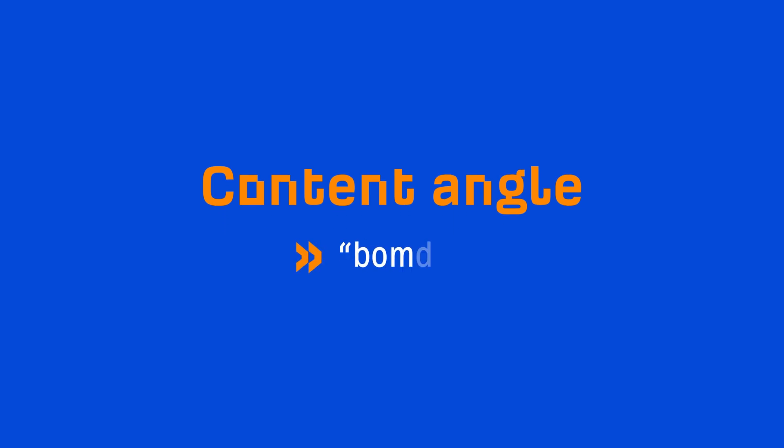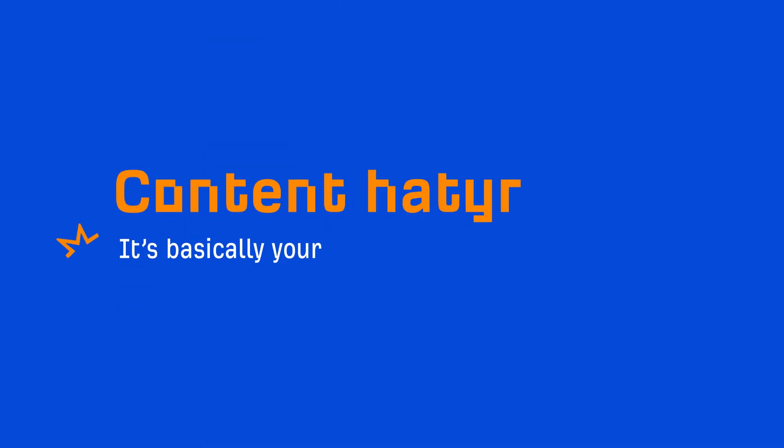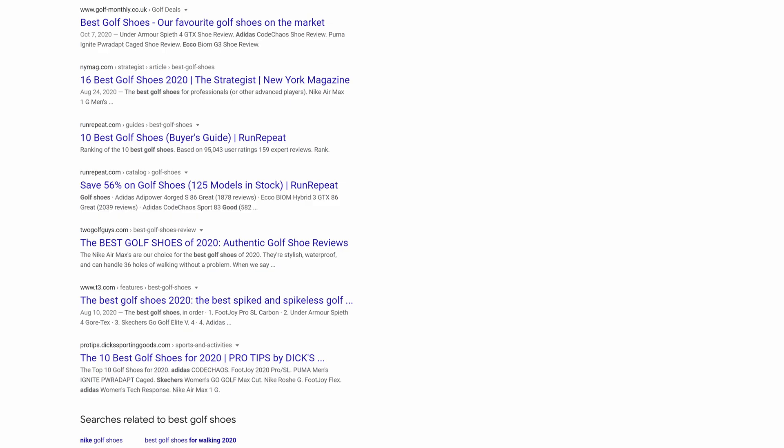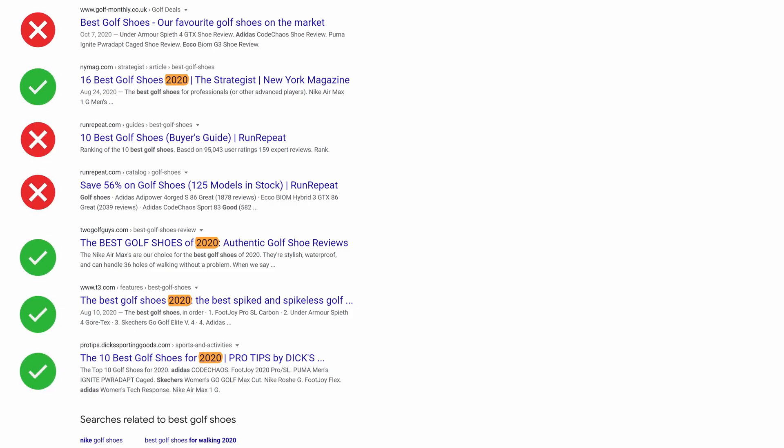And the third C is content angle, which often depicts the benefit. It's basically your hook as to why someone should click and visit your page. For best golf shoes, you'll see that every post has gone with a freshness angle, which is evident based on the current year being in the titles. In my opinion, this is the least important and often least consistent among top-ranking pages.